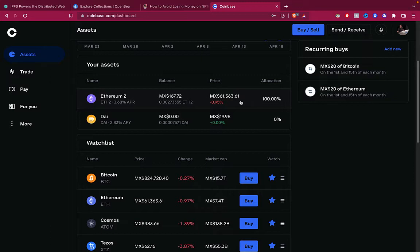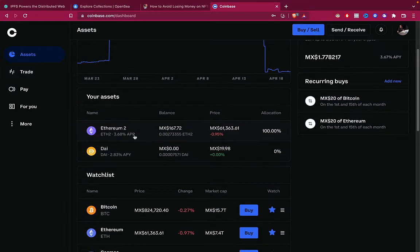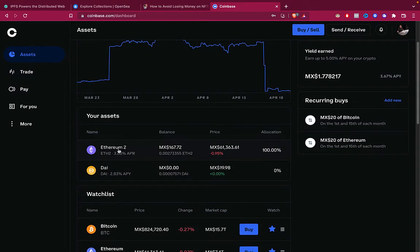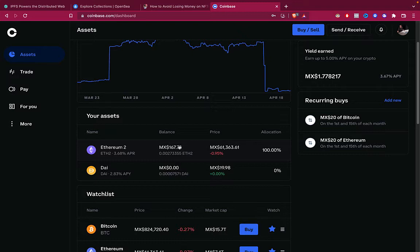As you can see, I'm using Coinbase because this is where I have my assets. I have Ethereum 2, I have DAO, and I want to send these cryptos and convert those into money and receive it onto my bank account.